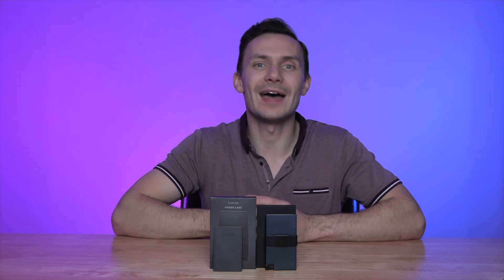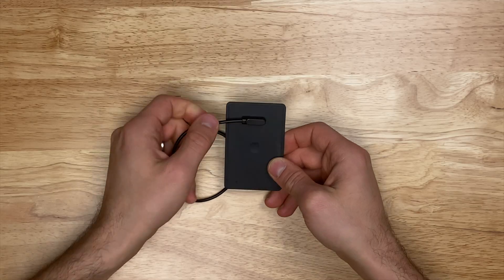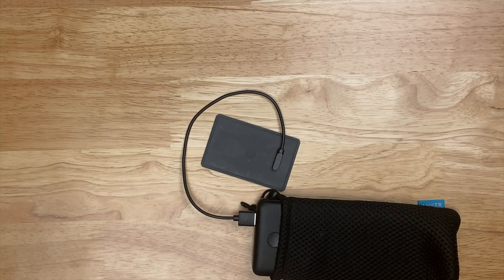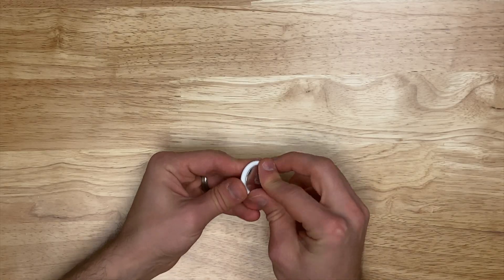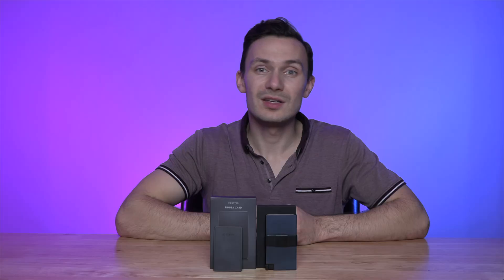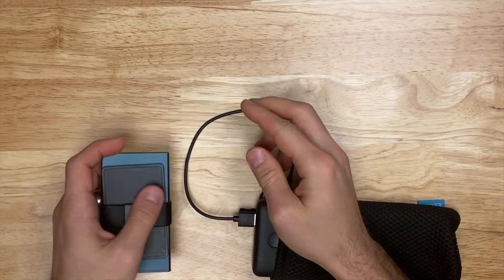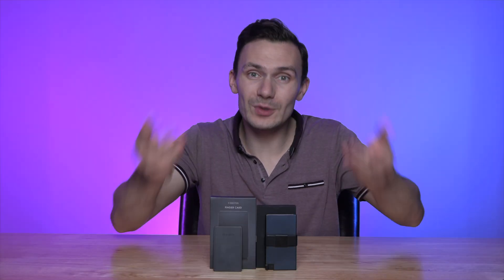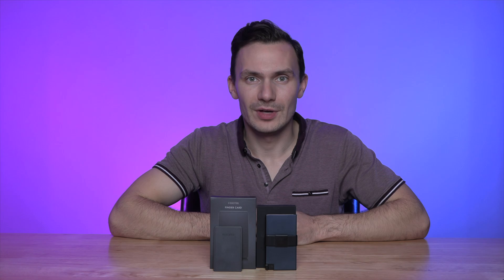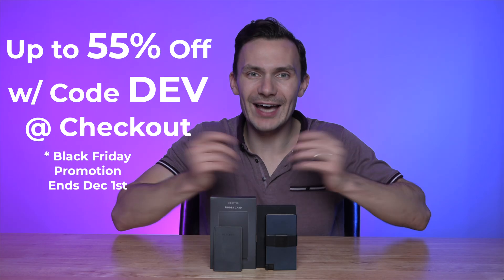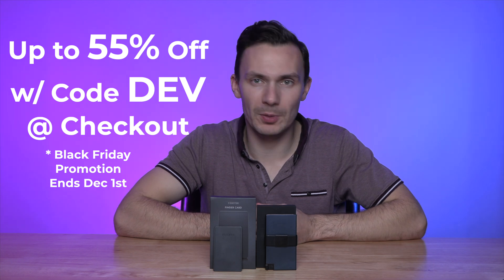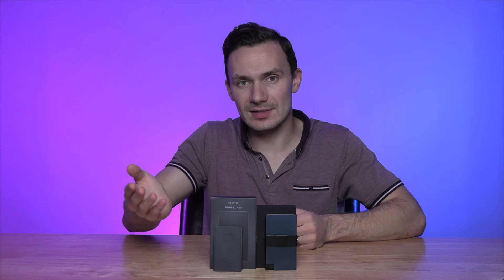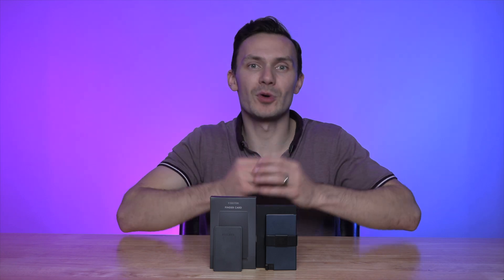Plus, as an added bonus, the card is rechargeable, which makes it even better than an AirTag. No need to deal with cumbersome batteries that are just difficult to replace. Simply charge it and place it back into your wallet, and you're good to go for months on end. So if you like what you see, head on over to Exter and use my code DEV at checkout, or my link in the description below, to unlock extra savings on top of Exter's current promotions. Not only do you get a great product, but also my thanks, as your purchase helps support the channel.